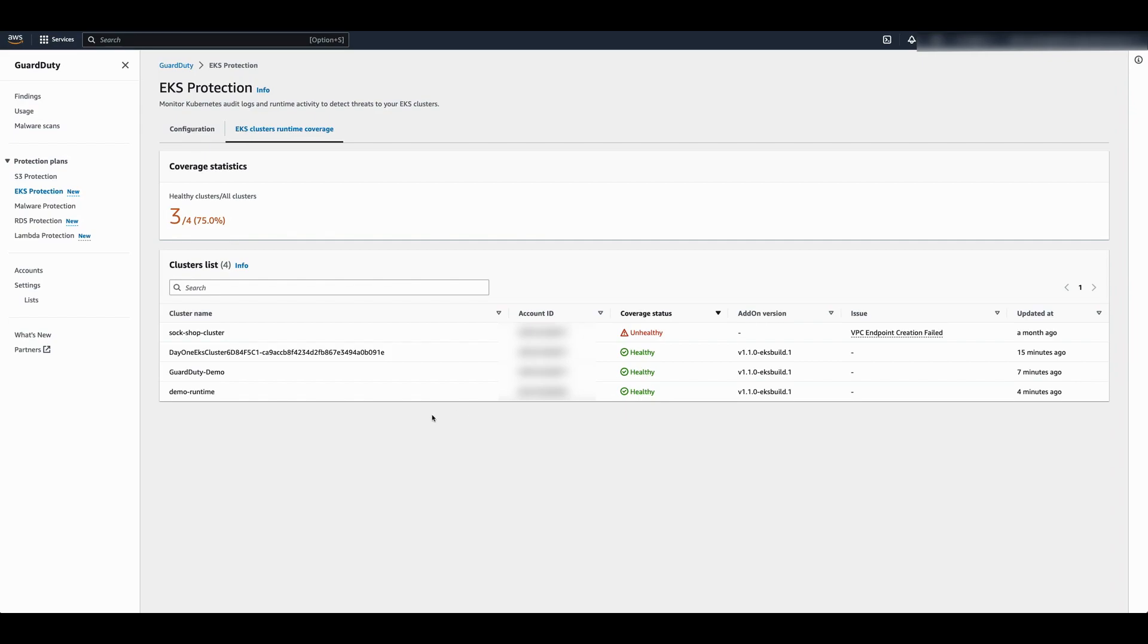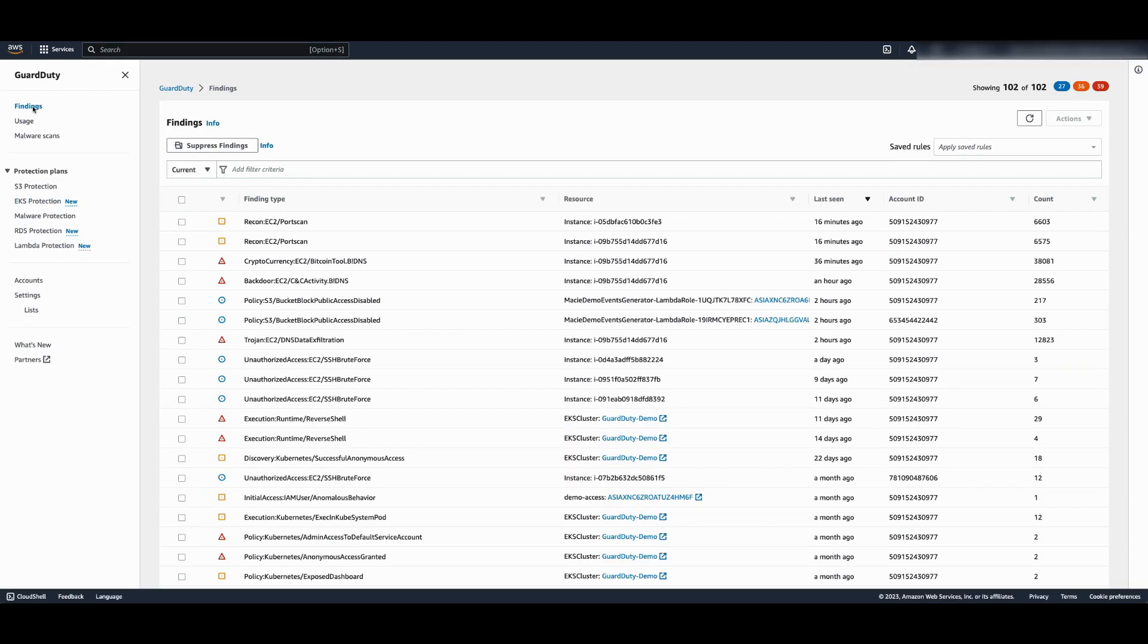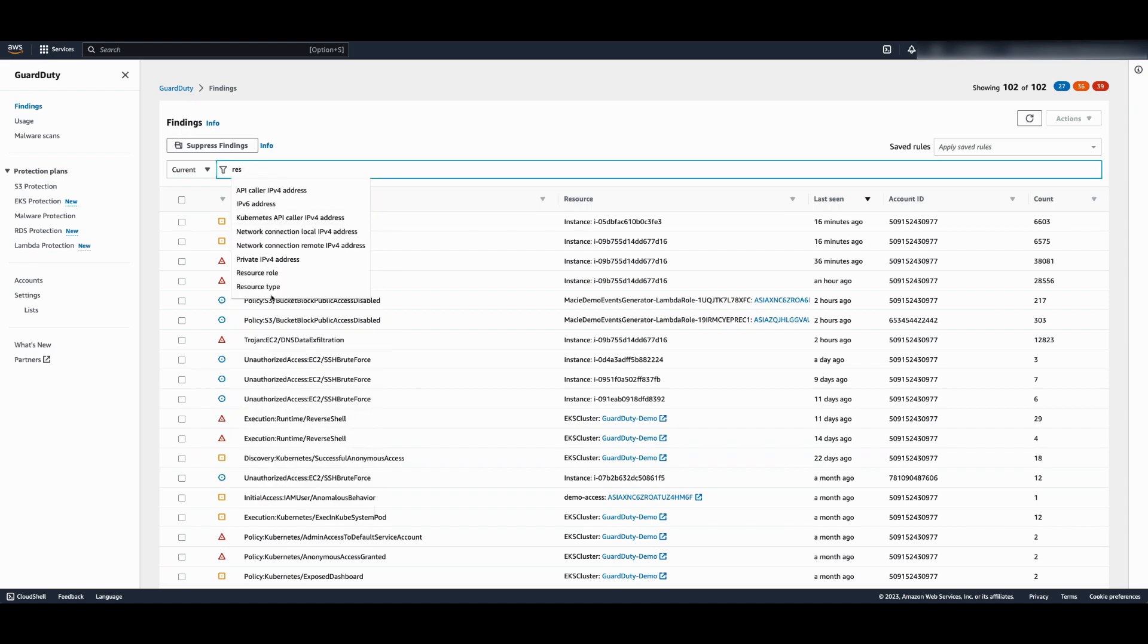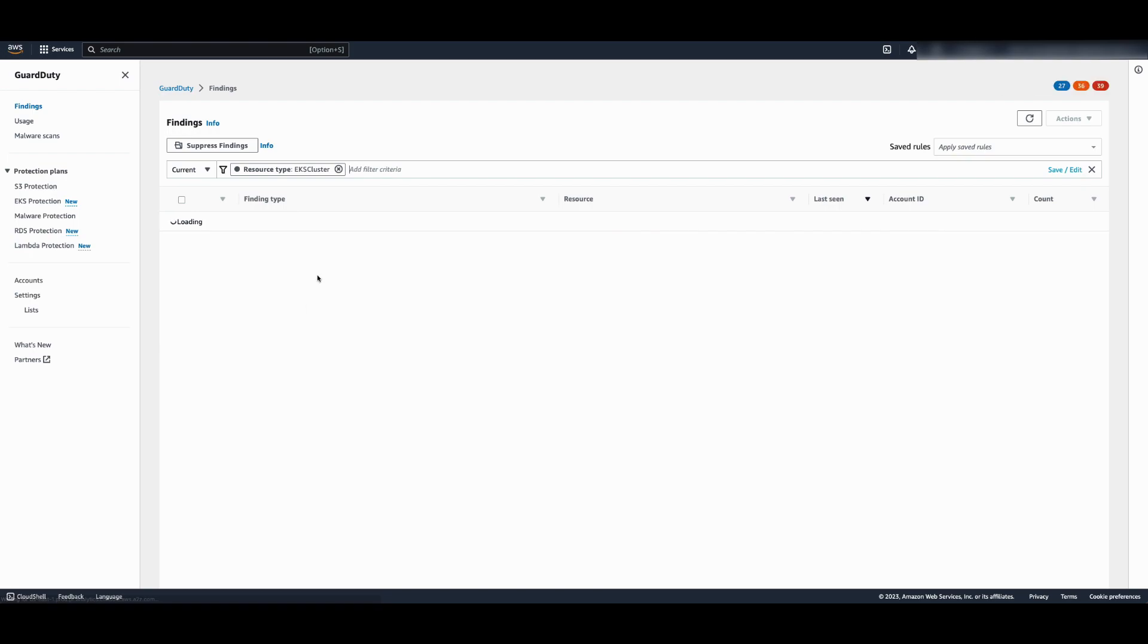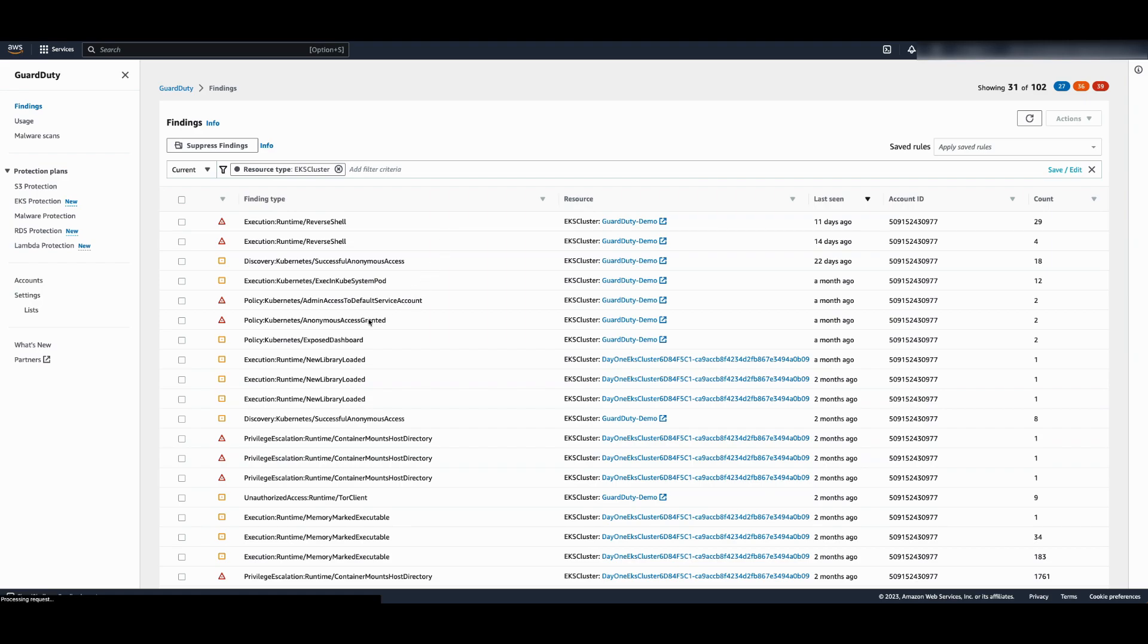Now let's go look at some findings. Go to the findings page. I will sort through the EKS cluster findings using the resource filter. Now you can see all findings where the effective resource is an EKS cluster. Findings identified using EKS audit logs as well as runtime monitoring are visible here. Let's look at the Kubernetes anonymous access granted finding.